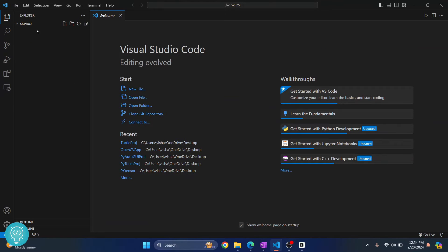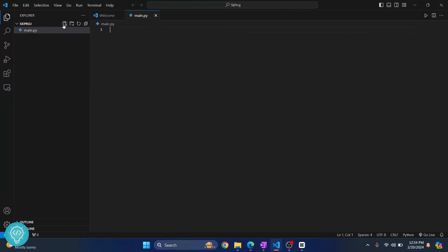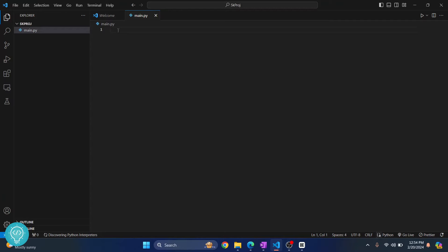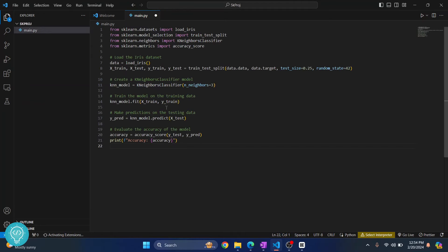Now the folder is empty, so click on this plus icon to create a new file and let's call it main.py. Here we will write some sample code that uses sklearn. I have this code here, but...